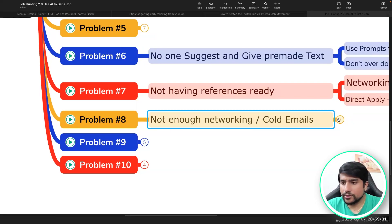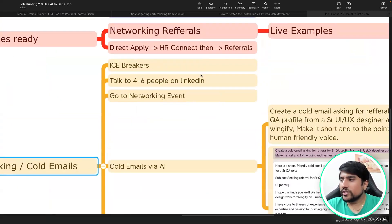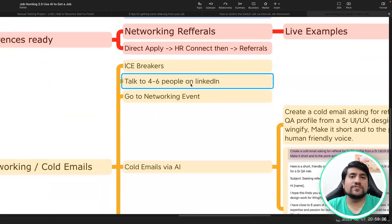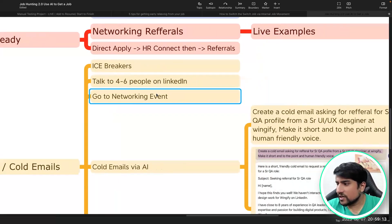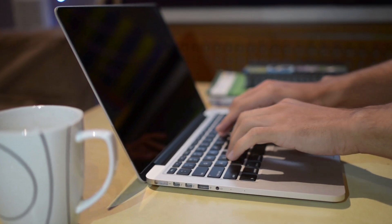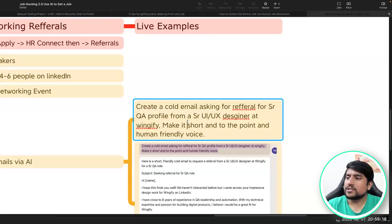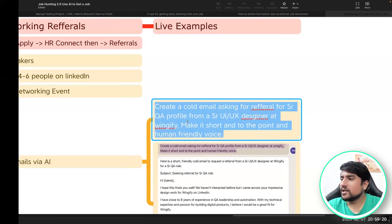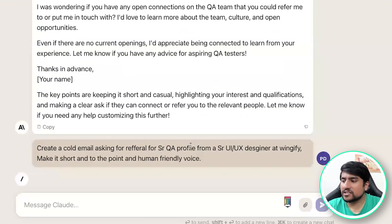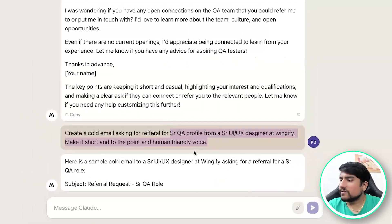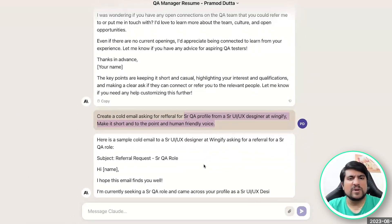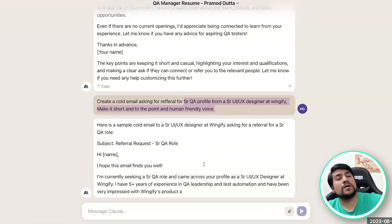You need to do cold emails and ice breakers. Talk to at least four to five people on LinkedIn, go to networking events, and attend some kind of events. For cold emails, you can use this prompt: 'Create a cold email asking for a referral for a Senior QA profile at Wingify. Make it short and human friendly.' It will generate a referral email for you.